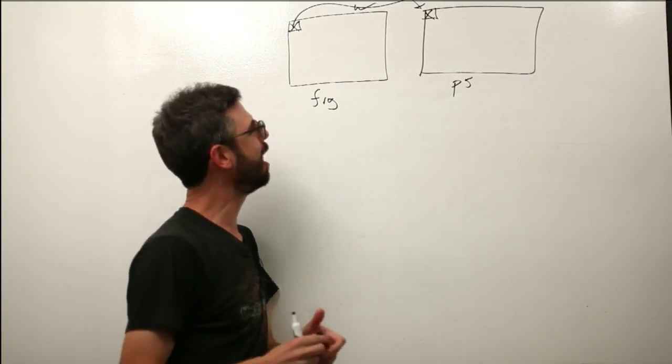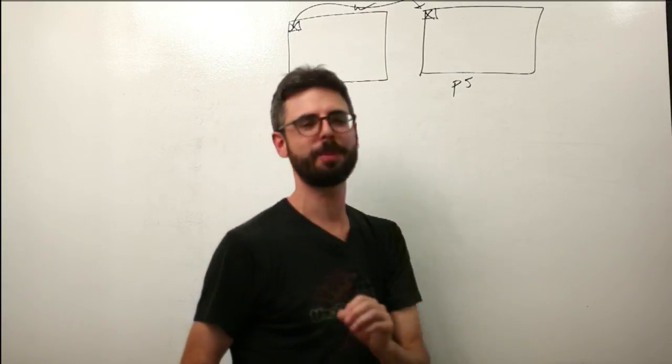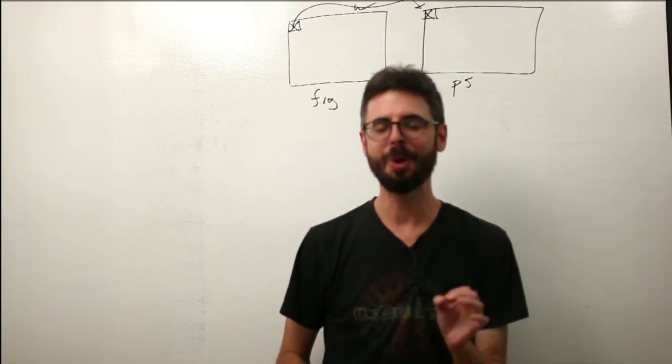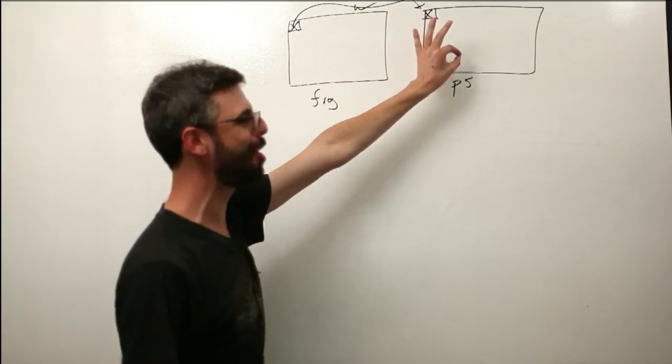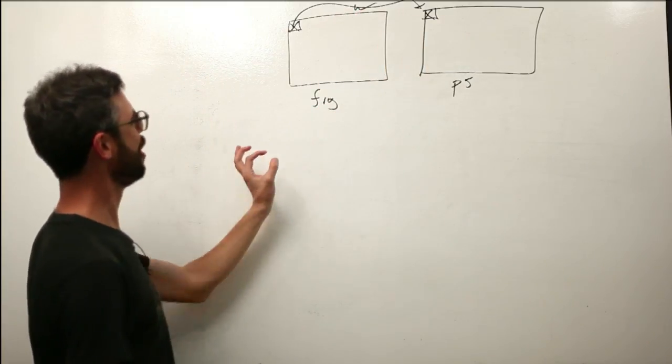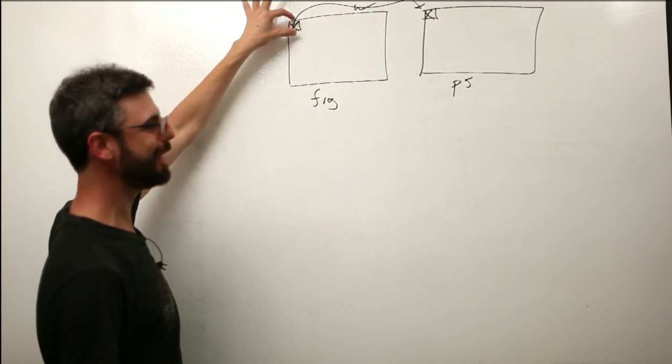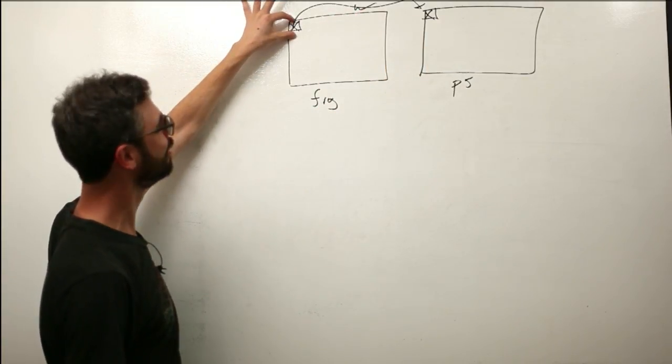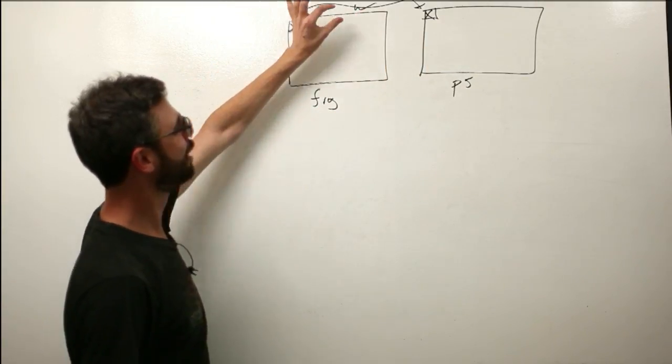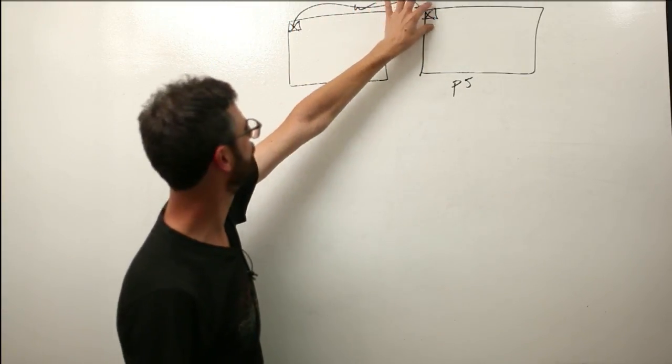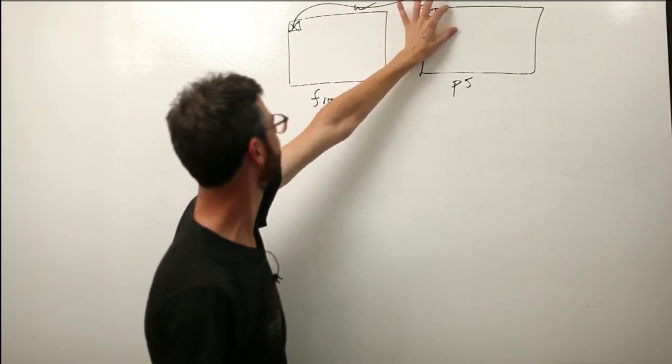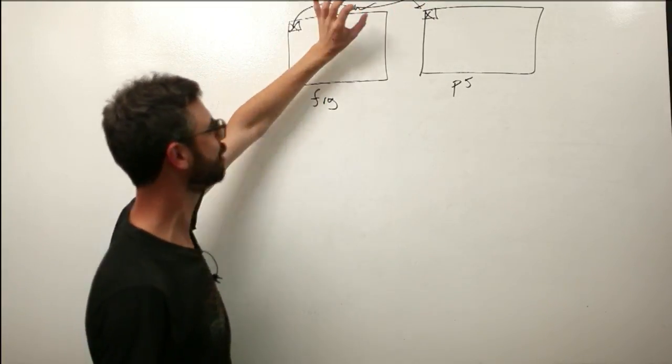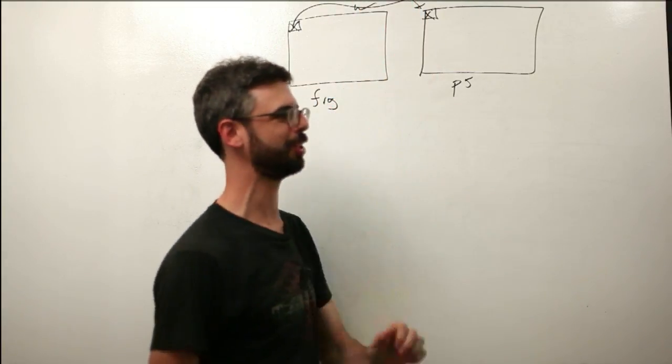This is, I would say, pixel point processing. What we're doing is there's a one-to-one relationship. For this pixel, change this pixel. For the next pixel, change this pixel. For the next pixel, change the next pixel.